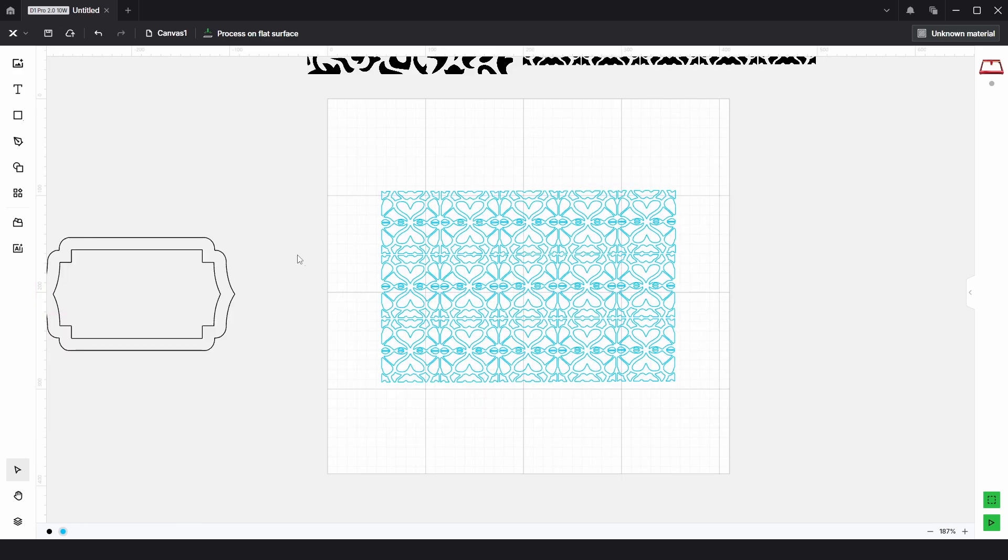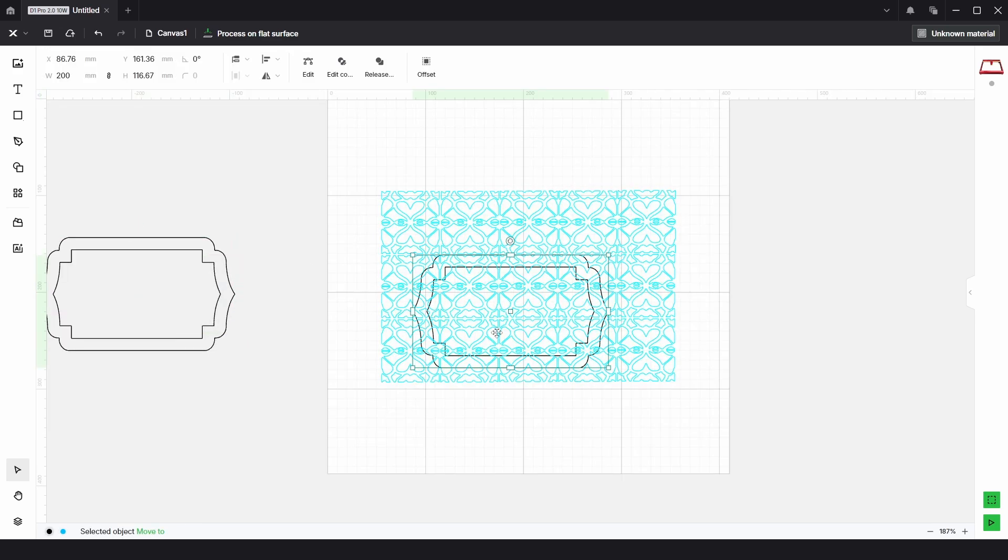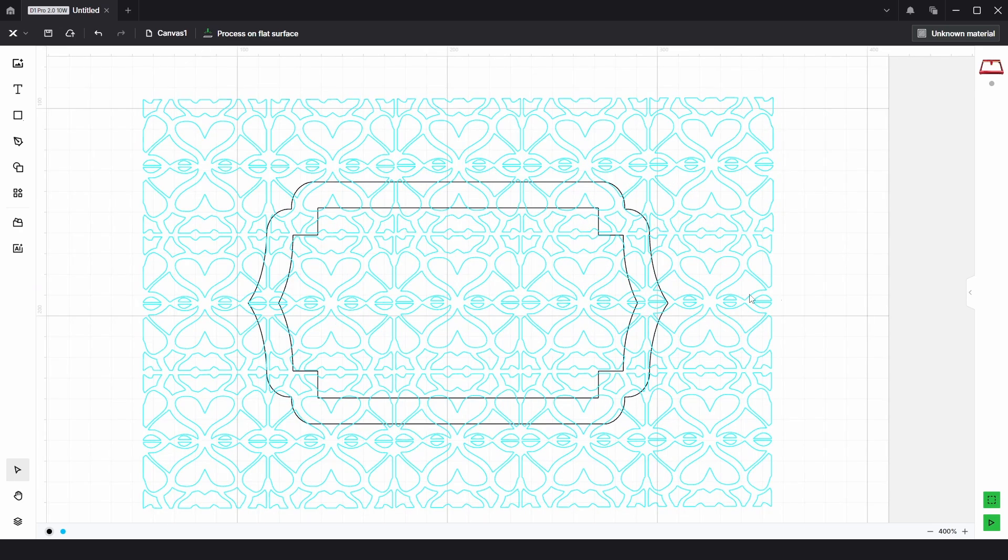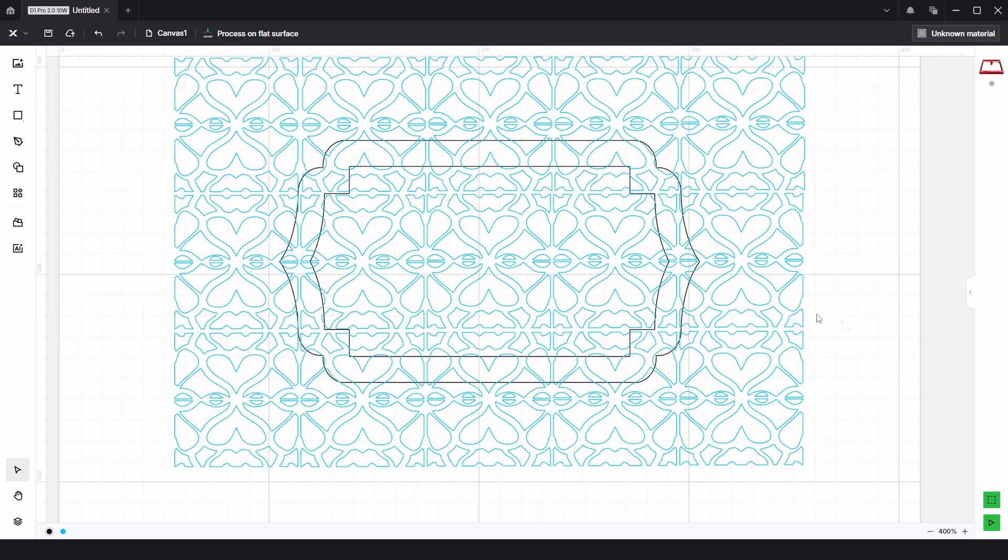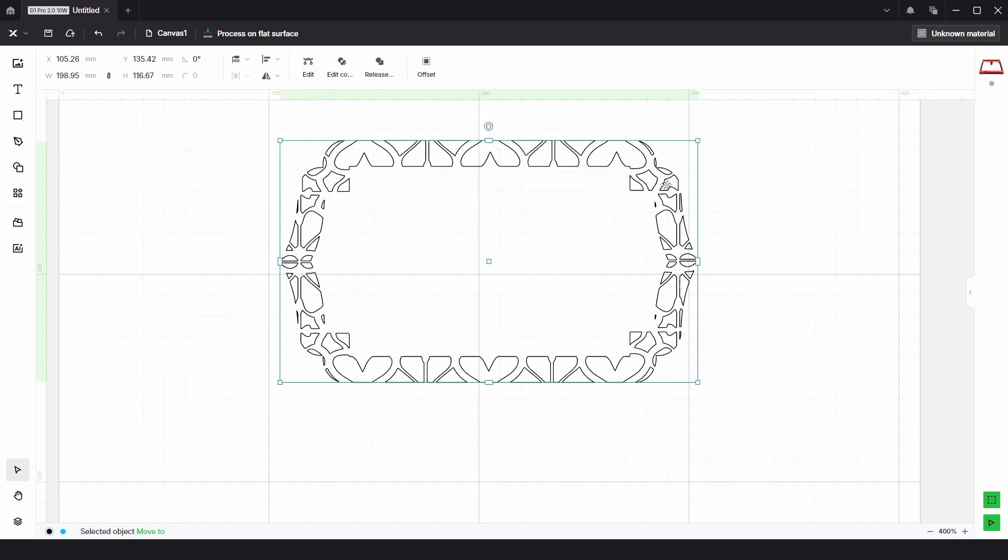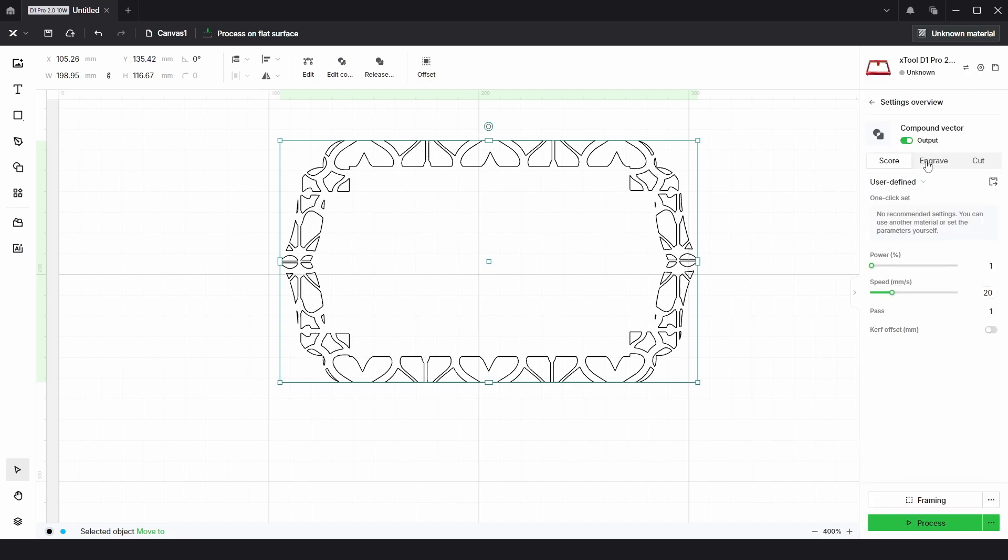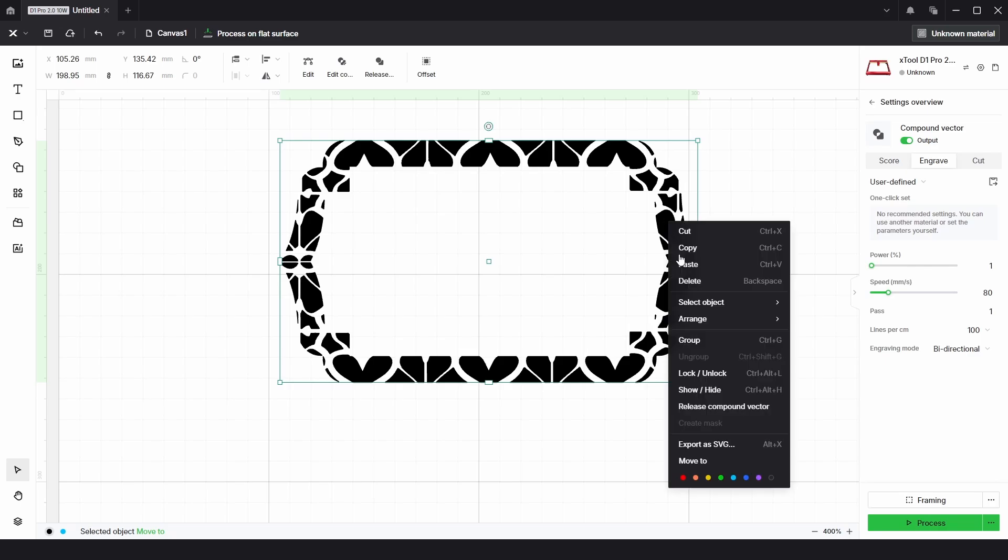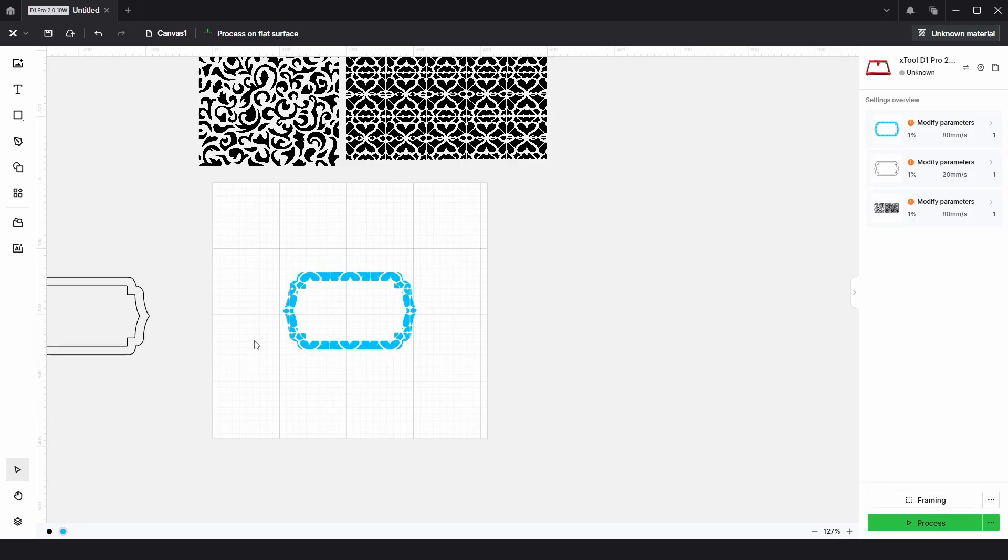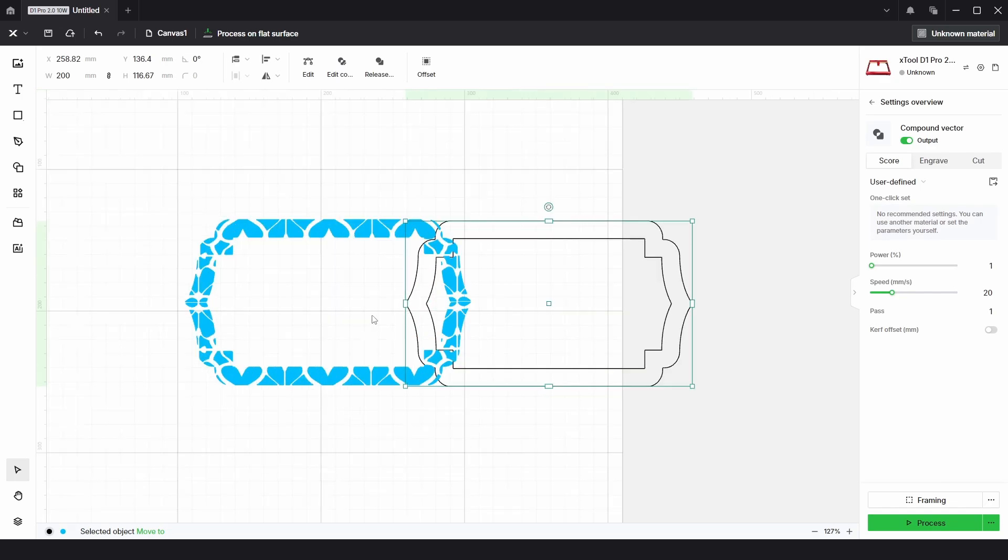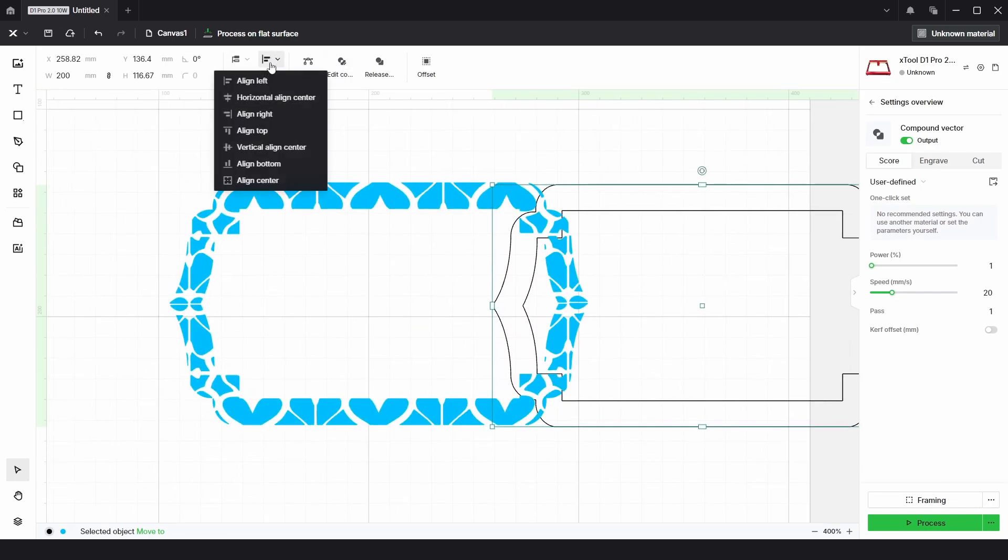Now just to make sure that's centered, all we're going to do is copy and paste this plaque and make sure that's centered. And then this time we're going to select both as they're all vectors now and choose united overlap. This then clips the new pattern to the plaque shape. If we were to put that onto the engrave process and choose the blue color again.